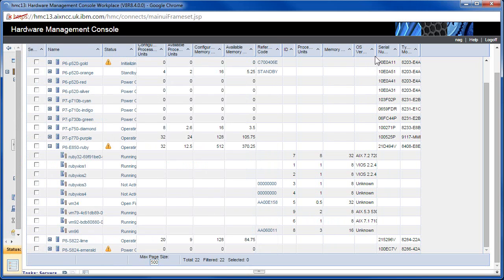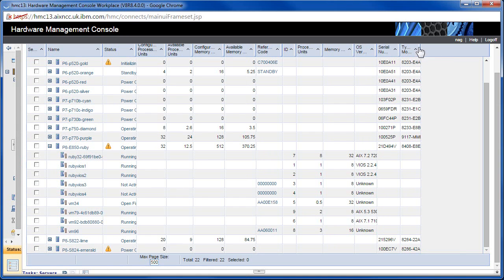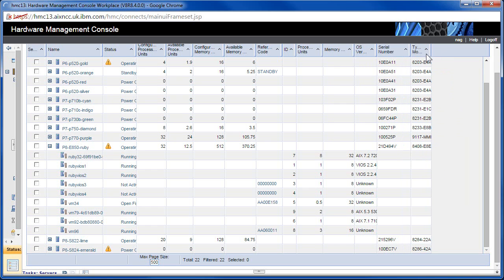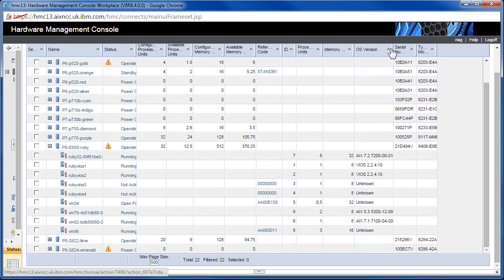Over here we can find the operating system version. If we're running Linux, sometimes that doesn't say much. Here's the serial number and the model type numbers. This is what the hardware guys keep talking about — they won't tell you that your Ruby machine's got a problem; they'll say your 21D494V reported an issue and you'll have to go and find it. In here you can see the VIO server 224 — that's the latest version, probably with a service pack on the back of it.